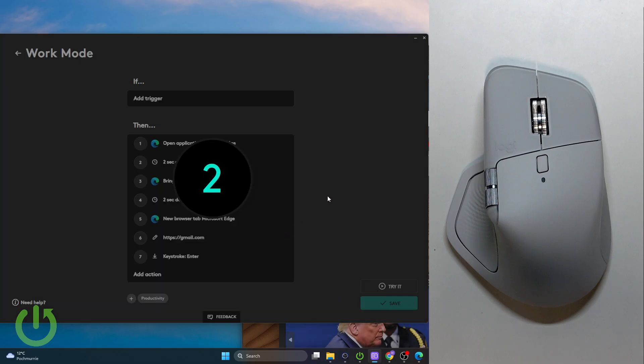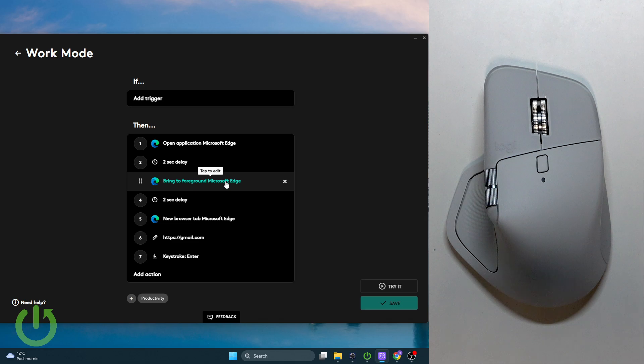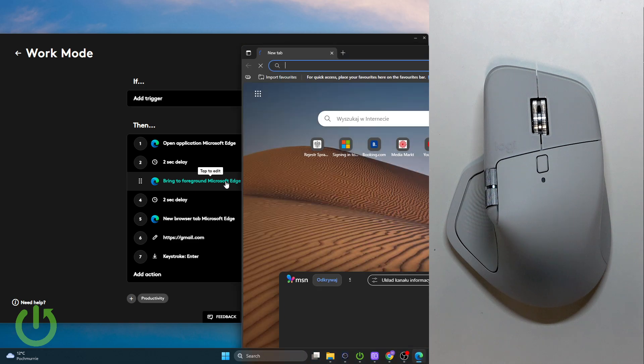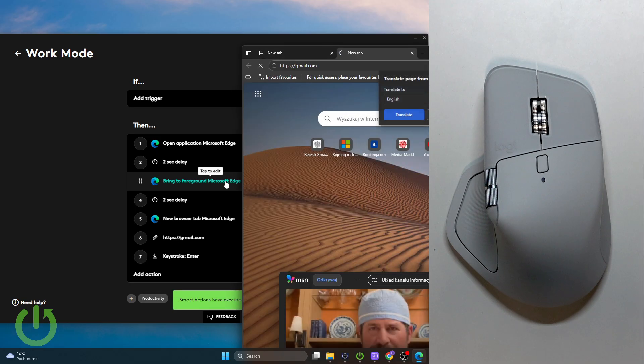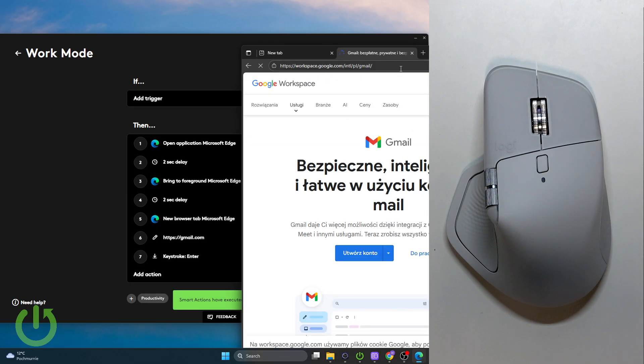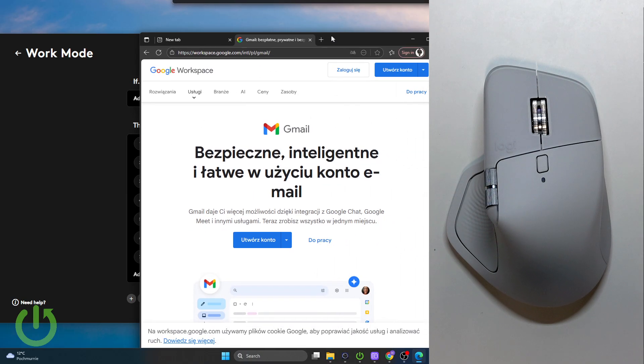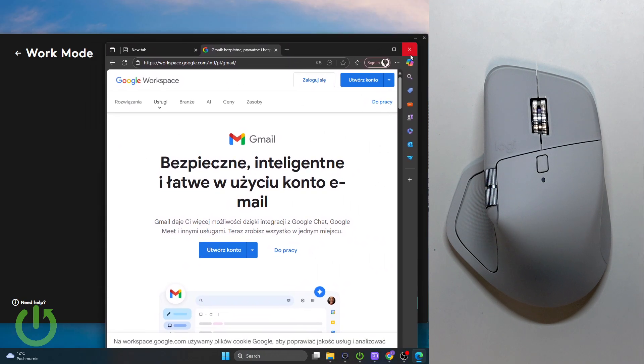Now it opens it up, we have it in the foreground, and we are in Gmail. As you can see, we can have a lot of fun while testing the Smart Actions.